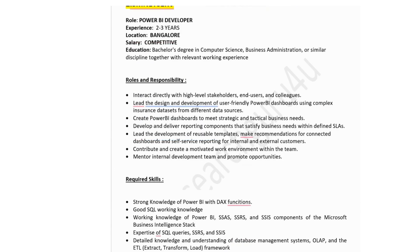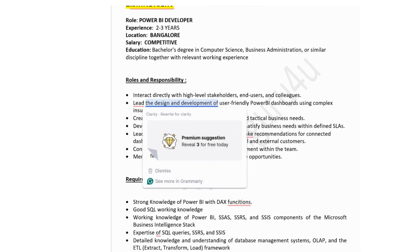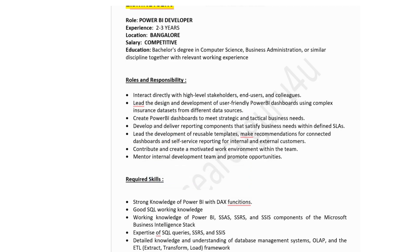The second company is SM NetServe, hiring for Power BI developer. Experience required: 2 to 3 years. Job location: Bangalore. Salary is competitive. Education: bachelor's degree in computer science, business administration or similar discipline together with relevant work experience. Roles and responsibilities include interacting directly with high-level stakeholders, leading the design and development of user-friendly Power BI dashboards using complex insurance datasets from different data sources, and creating Power BI dashboards to meet strategic and tactical business needs.